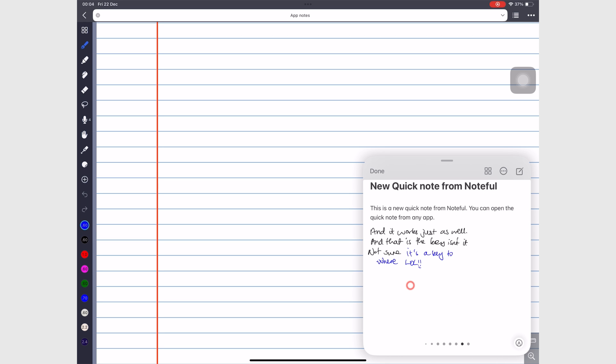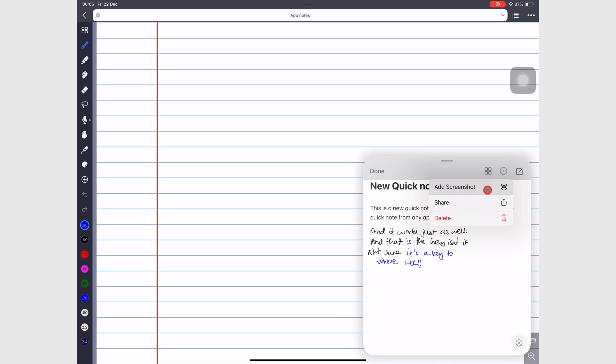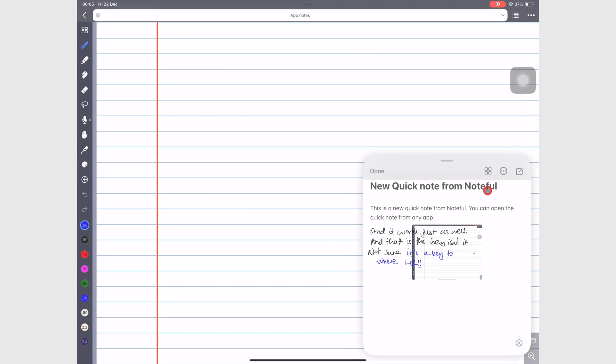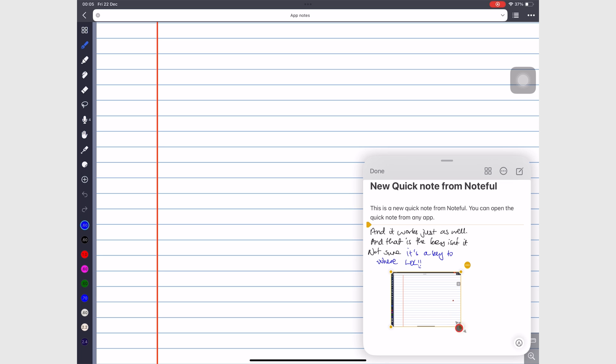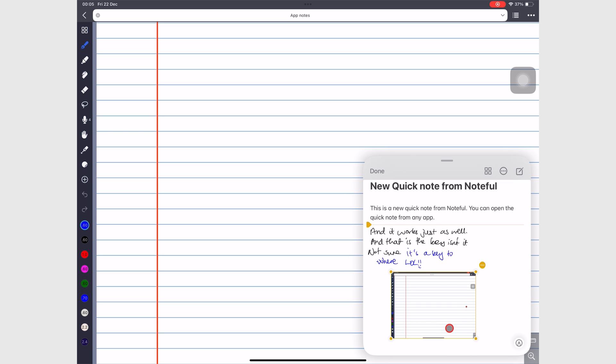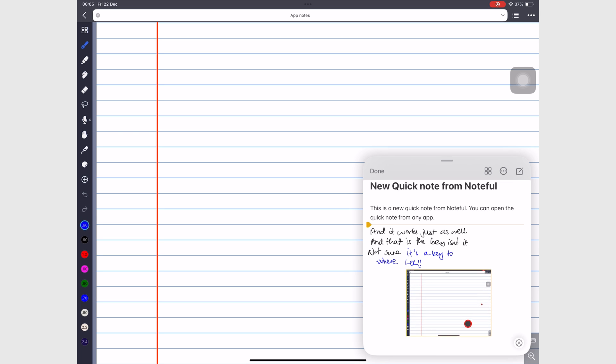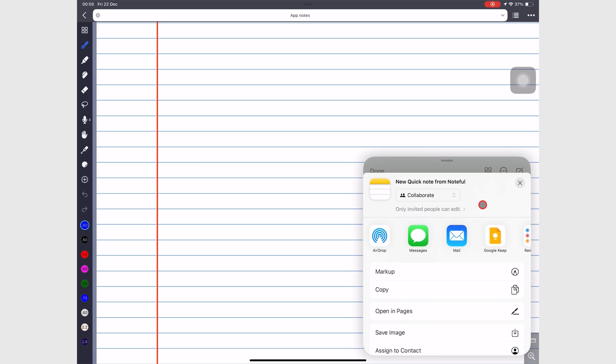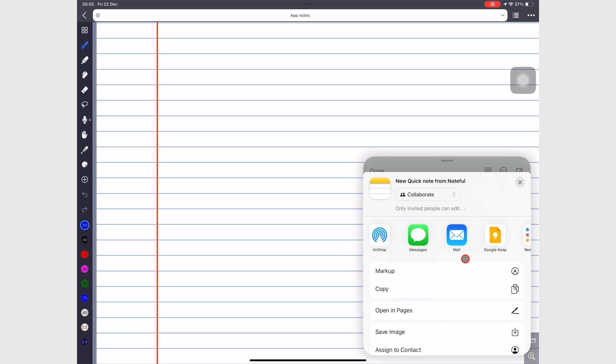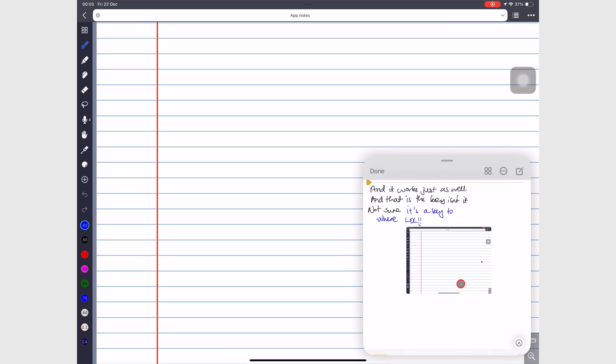The three dots icon gives you the option to add a screenshot, which automatically takes a screenshot of your screen and adds it to your Quick Note. You can also share the Quick Note or delete it.